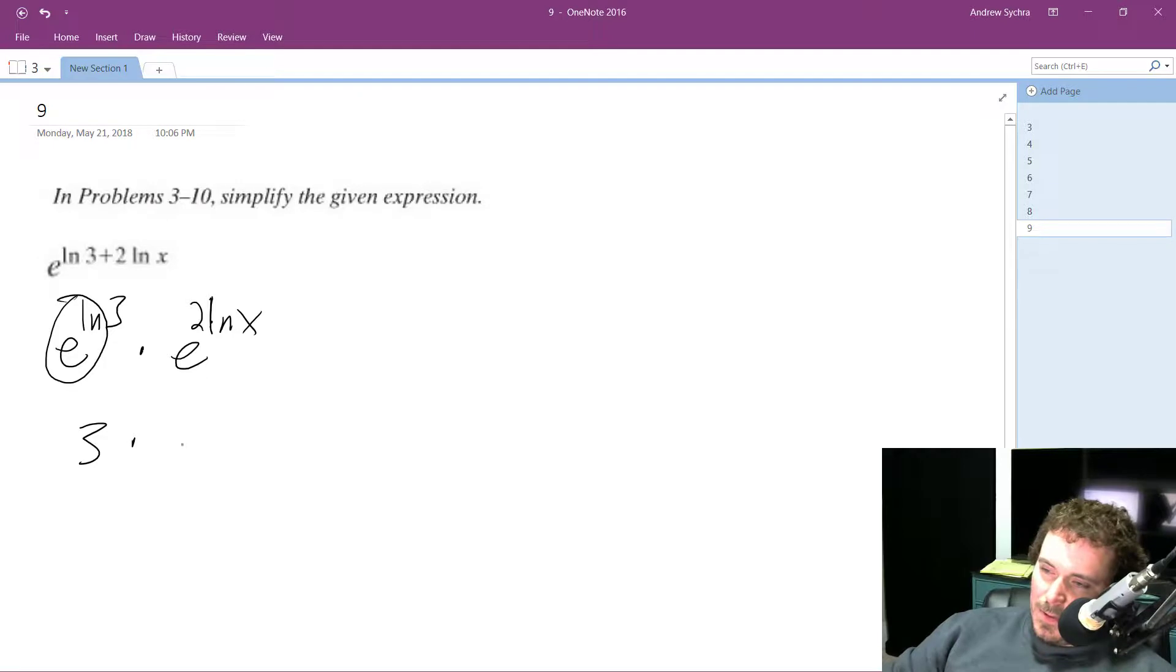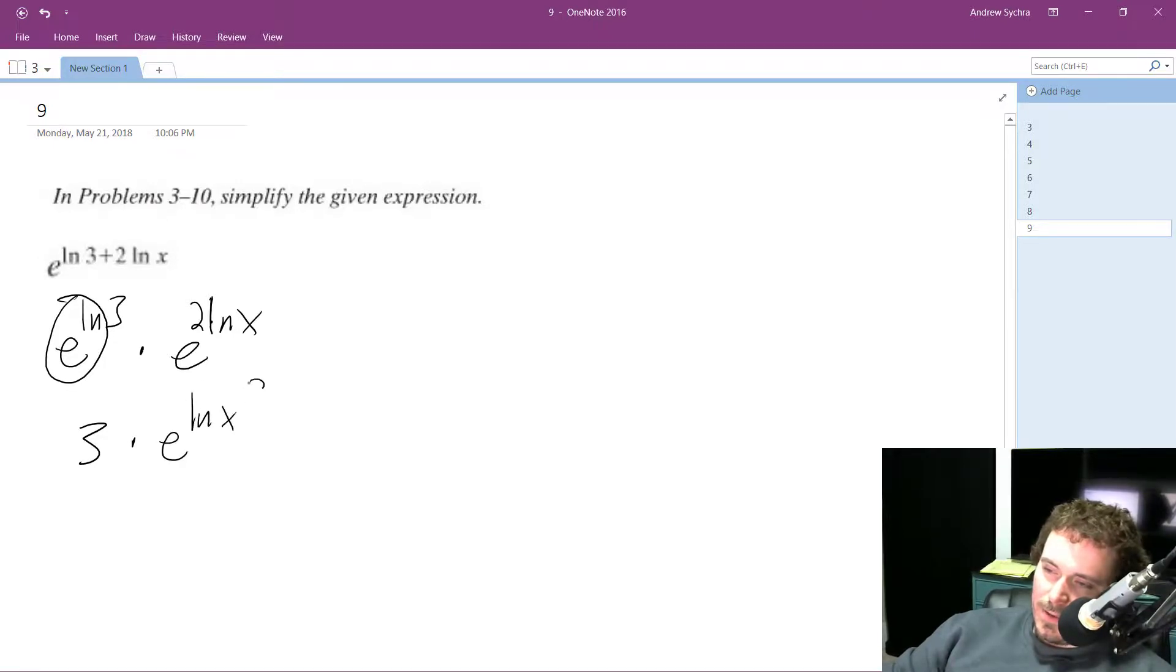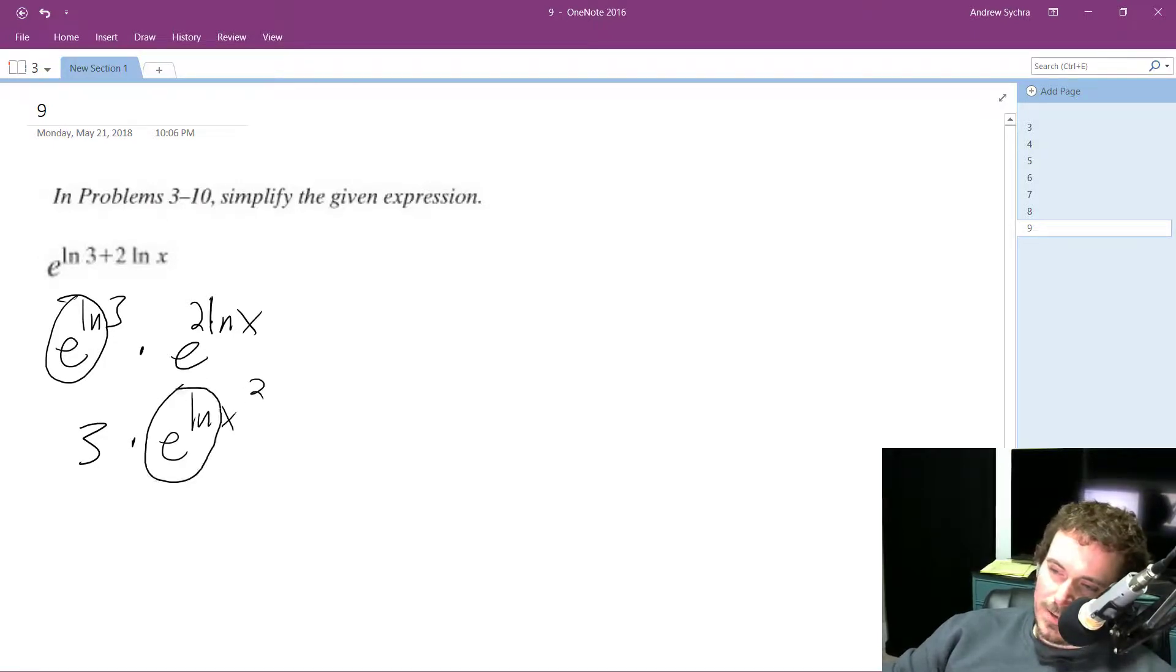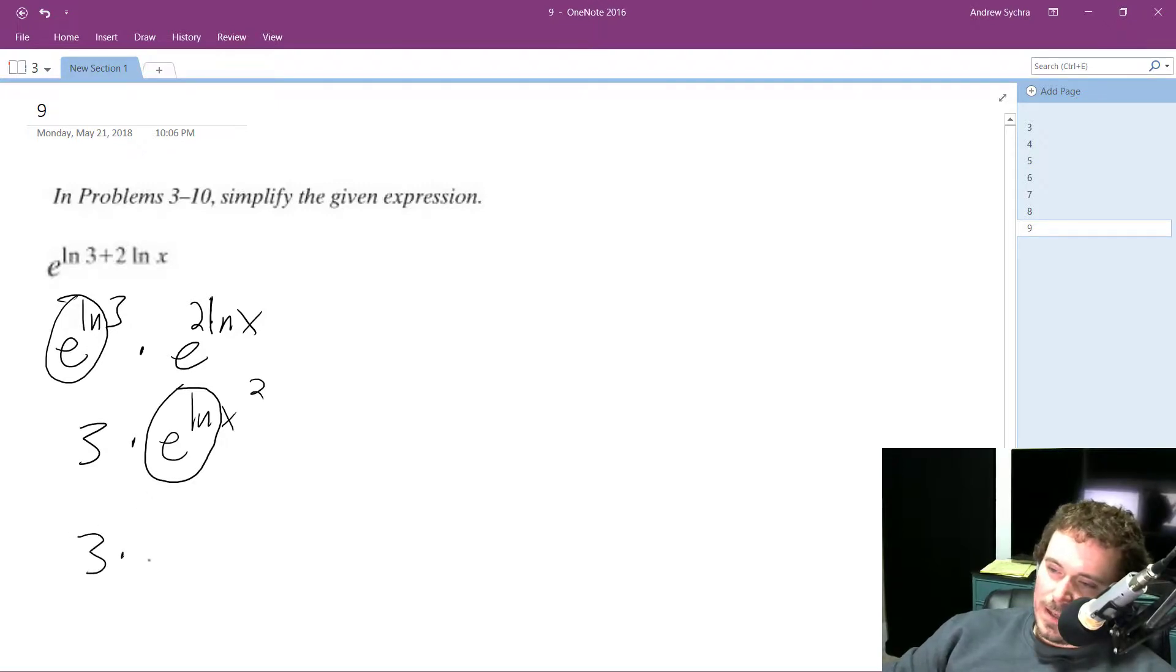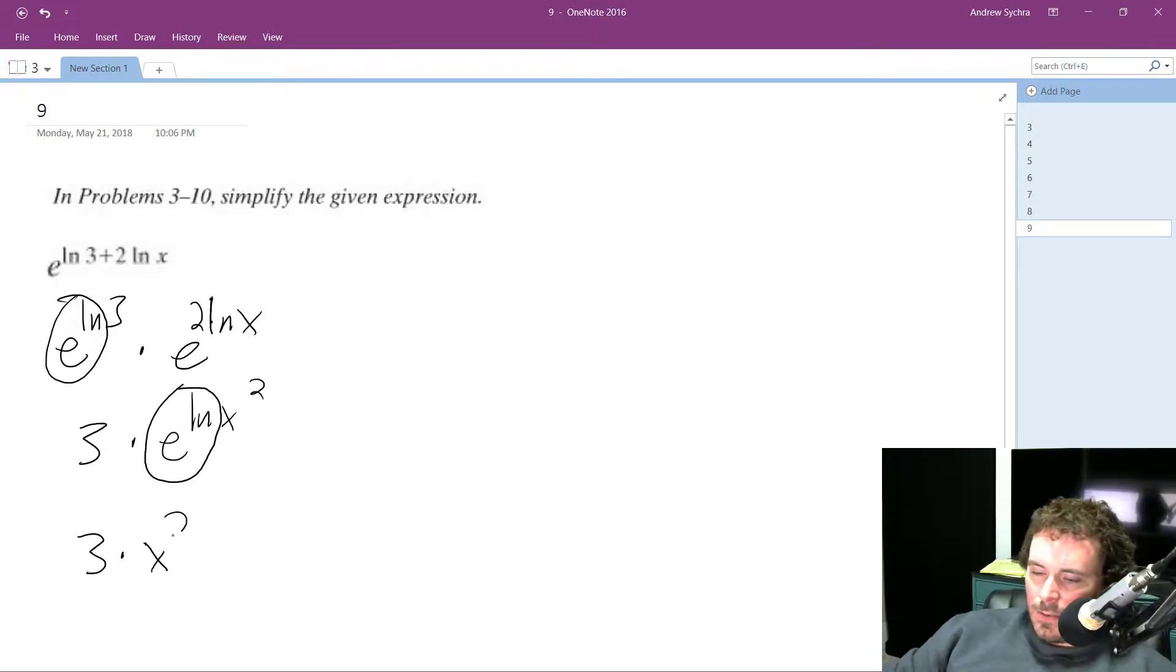And then times, and then I'm going to rewrite this again as natural log of X squared. Again, E and natural log cancel each other out, so I'm simply left with 3 times X squared.